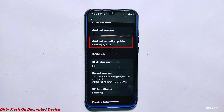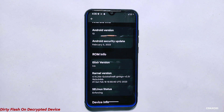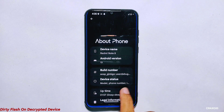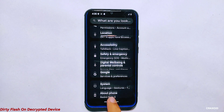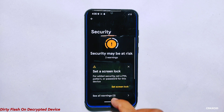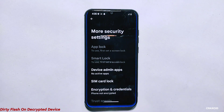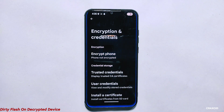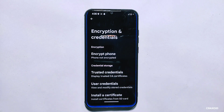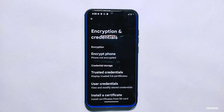So using the dirty flash method, you can update your custom ROM to the latest version without losing any data or formatting your phone on a decrypted phone. This method is safe and straightforward, making it a convenient option for users who want to keep their data intact while updating their custom ROM. I hope this video has helped you understand the difference between clean flash and dirty flash and how to perform them on both encrypted and decrypted phones. If you have any questions or suggestions, please leave them in the comment section below. Thank you for watching, and don't forget to like and subscribe for more useful videos. See you in my next video, bye!